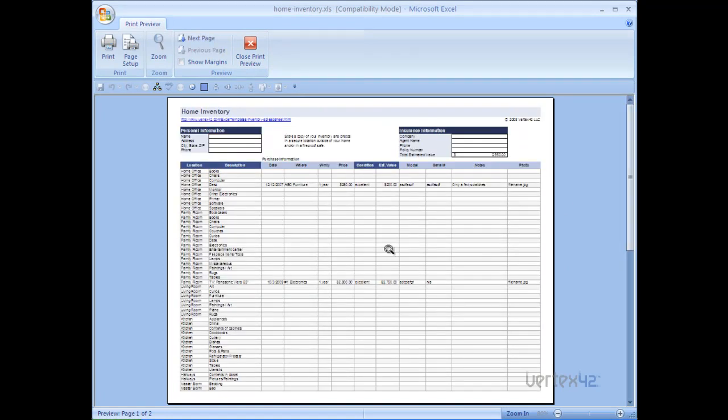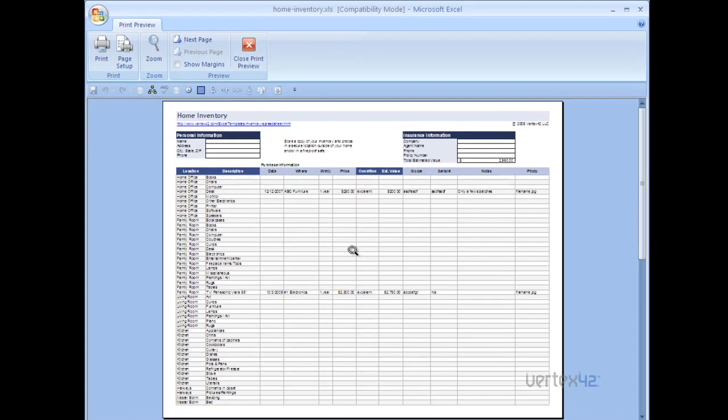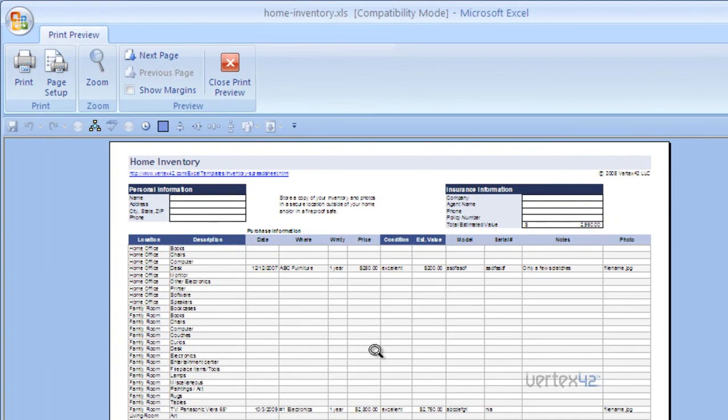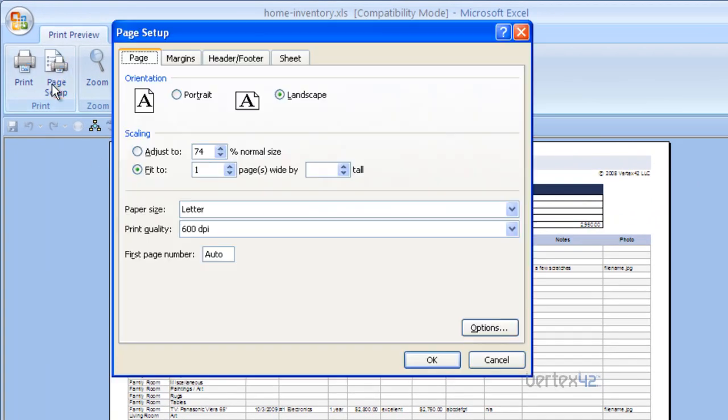Now let's make some changes. Let's assume that rather than print this as a landscape, we wish to print it as a portrait. To access these options, simply go to page setup. Here you'll be able to modify it to portrait mode. Simply click on it and press OK.